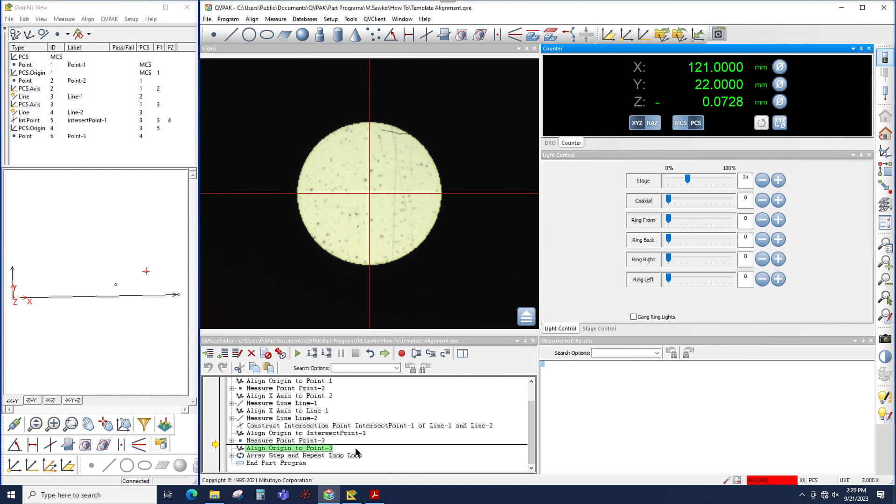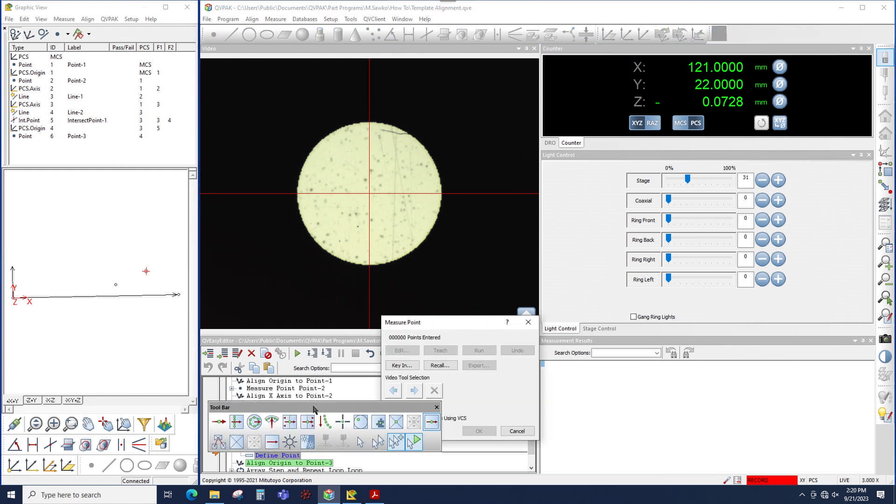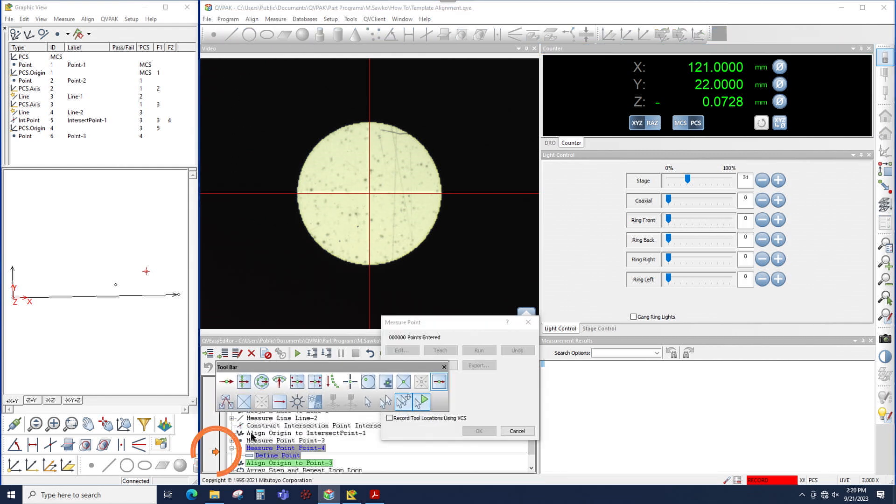An orange IP means that we're in the middle of a measurement. So if I click on a point, notice that the color changes because now I'm inserting a new measurement into the program.